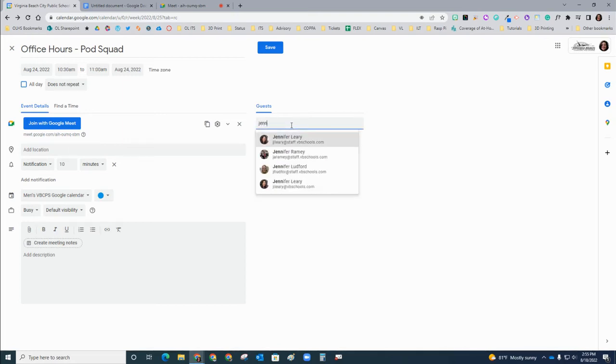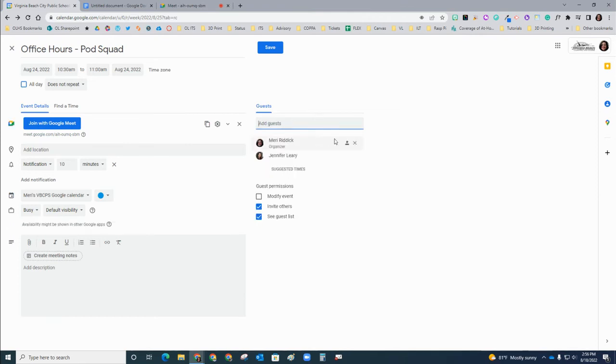The first thing that you need to do is add this individual as a guest in your calendar event, and you want to make sure you're using your VBCPS Google account for this user.